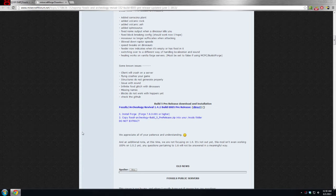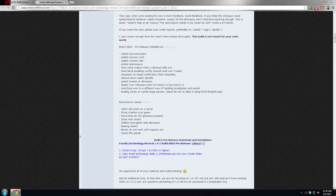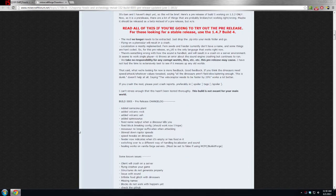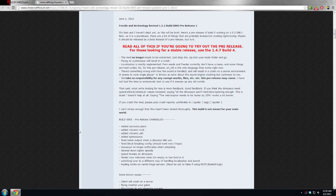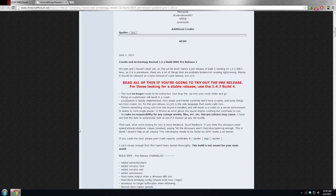What is up everybody and welcome to my installation tutorial for the pre-release of Fossils and Archaeology build 0005. Did I say too many zeros? I might have.